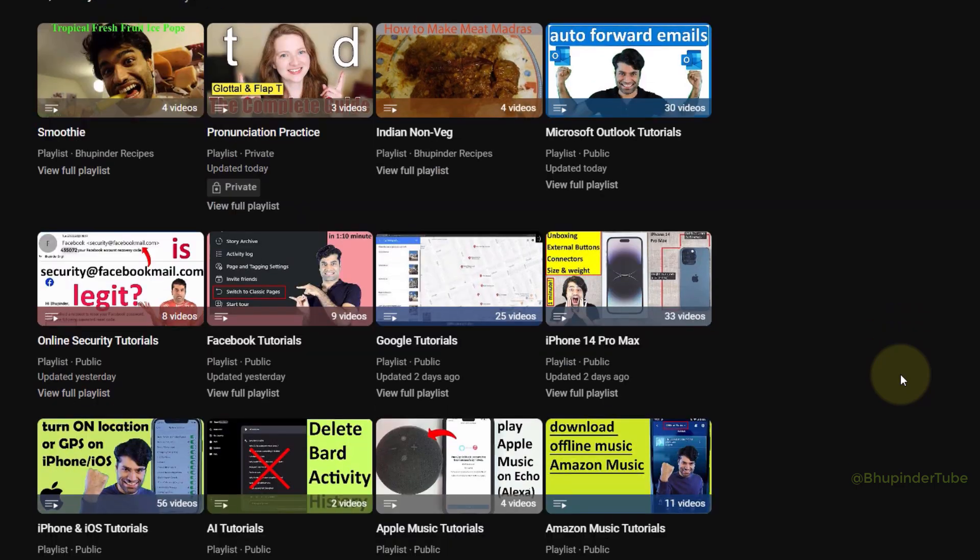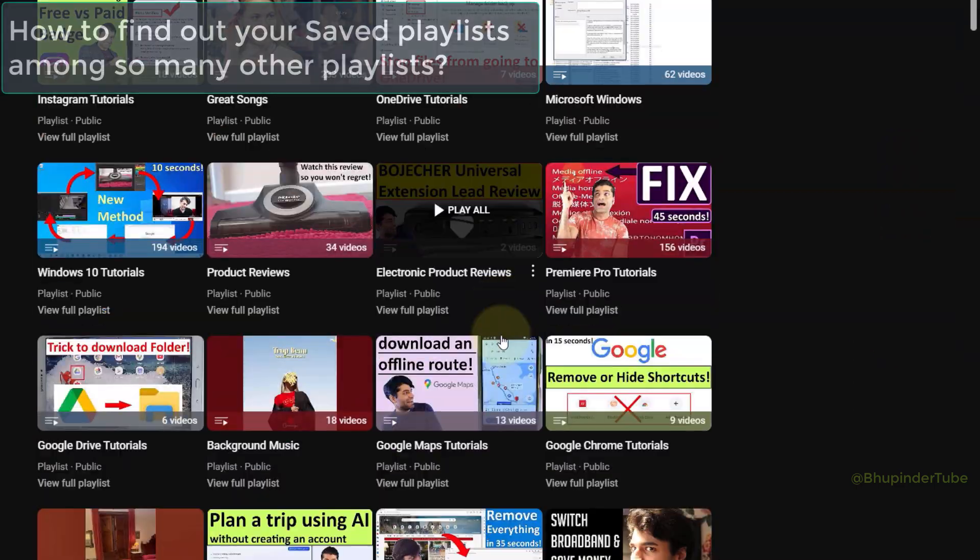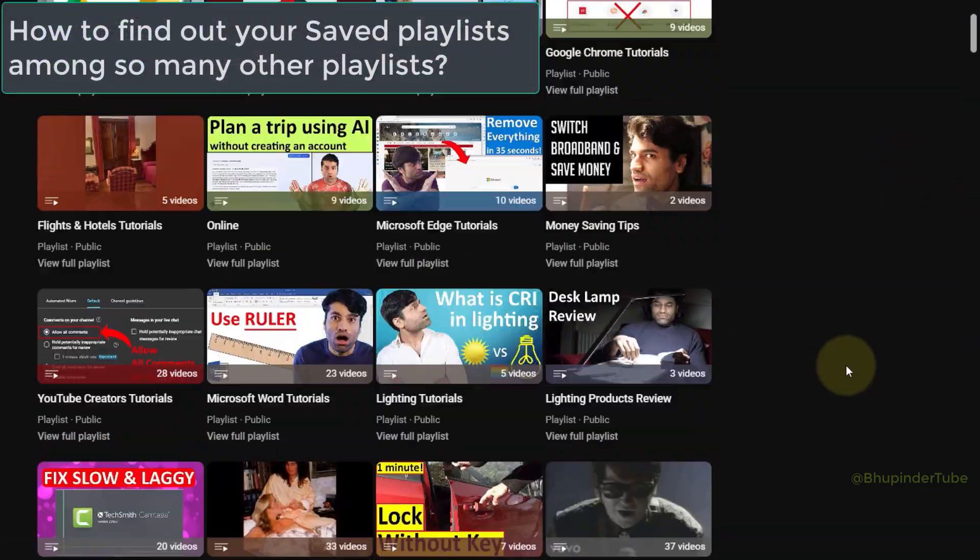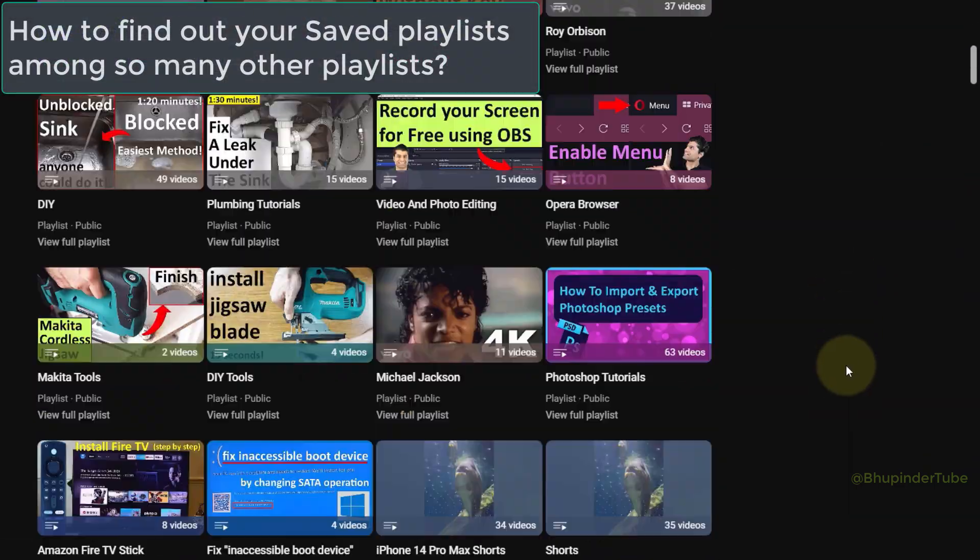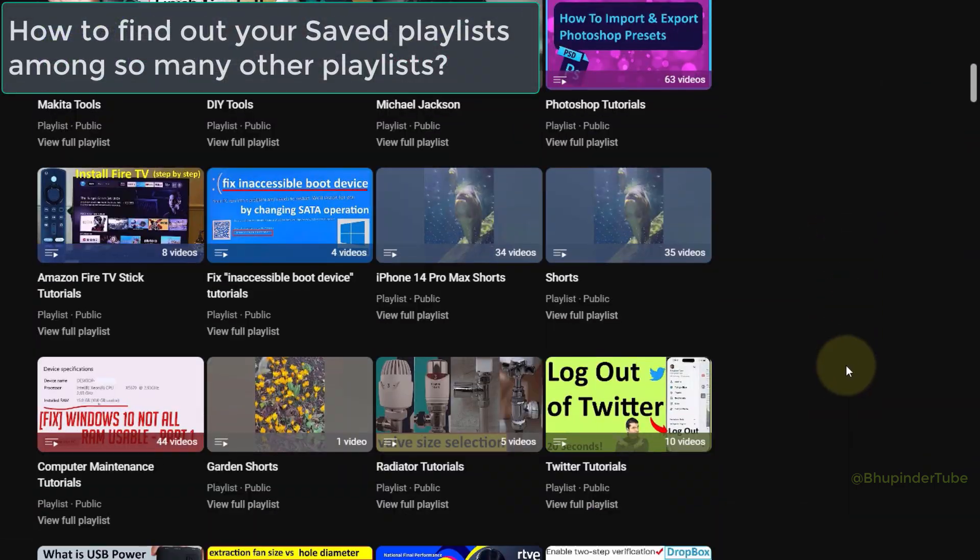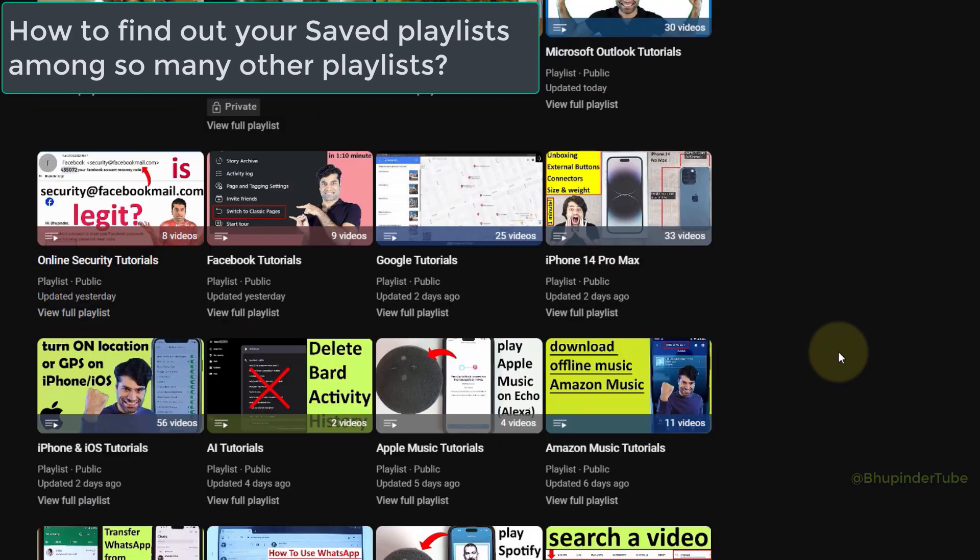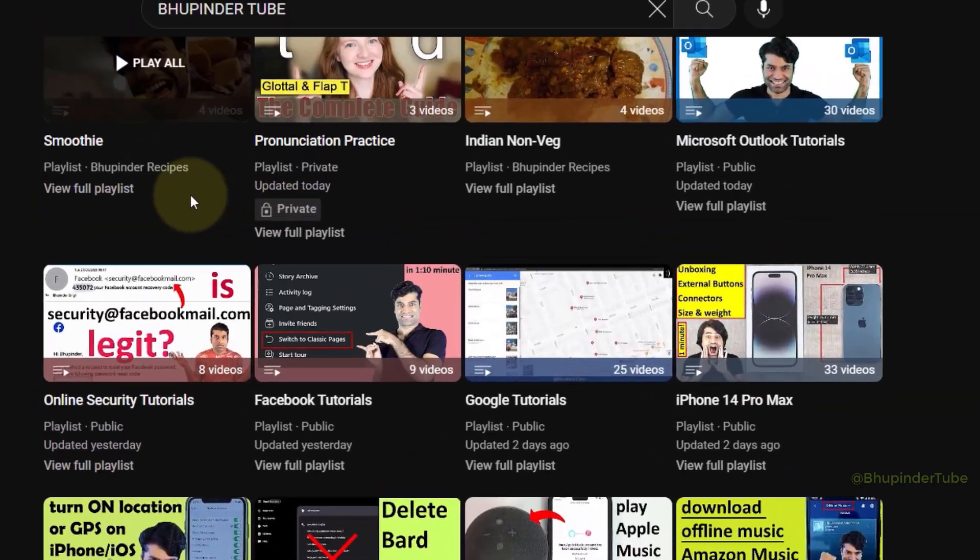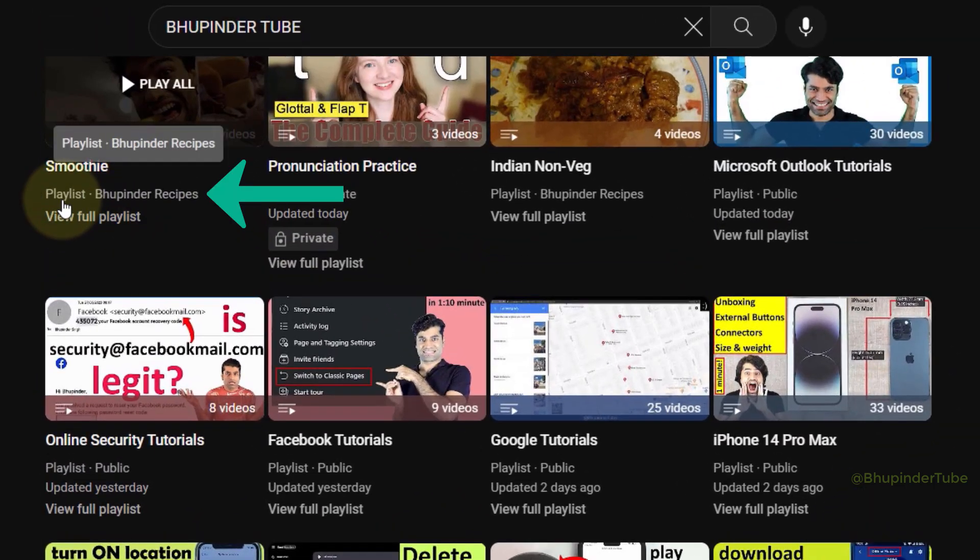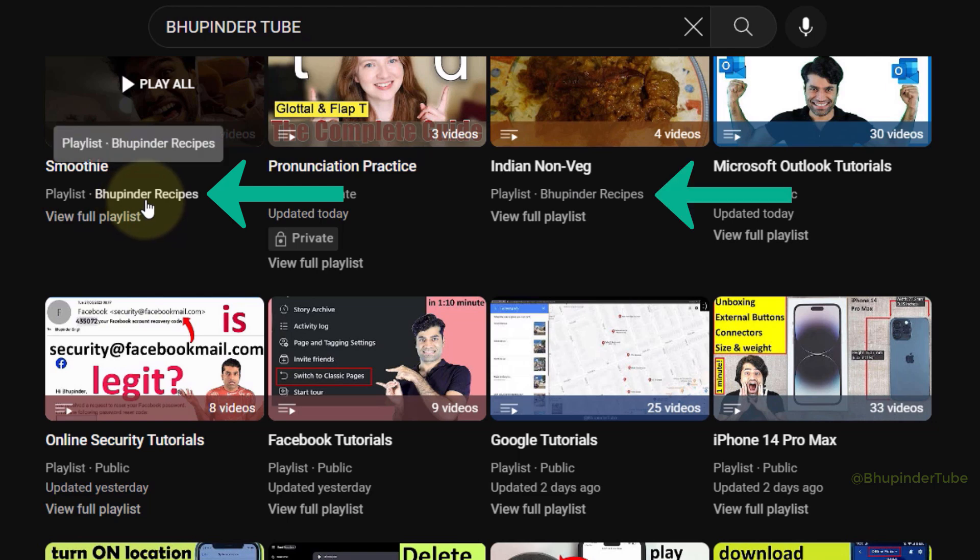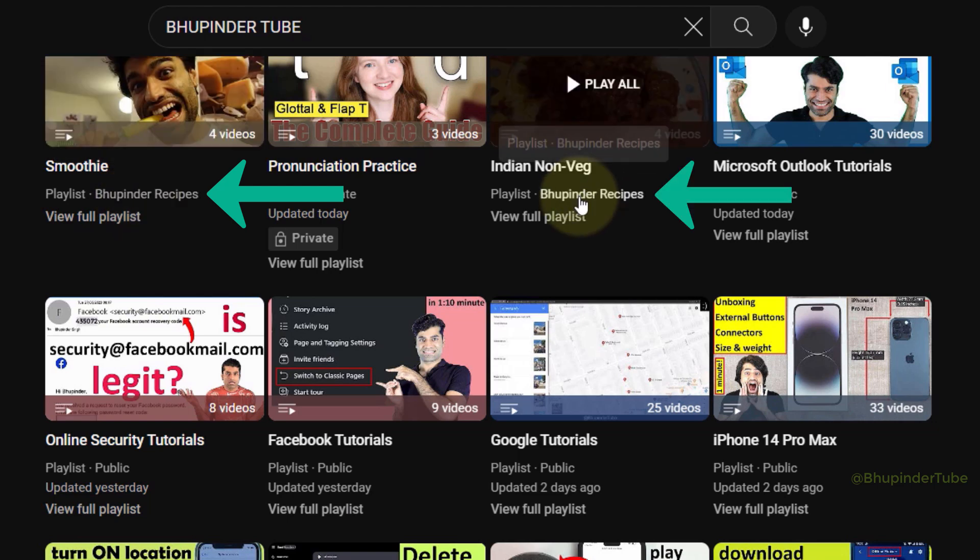So which one of these playlists are the saved playlists, and which one are created by me? The saved playlist in front of it mentioned the channel's name where the playlist belongs to, such as Wooping the Recipes.